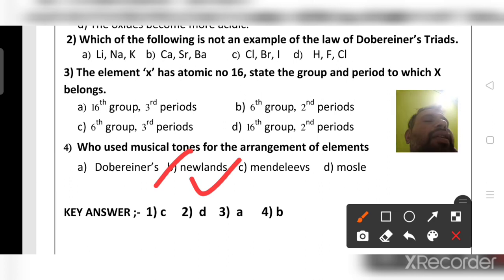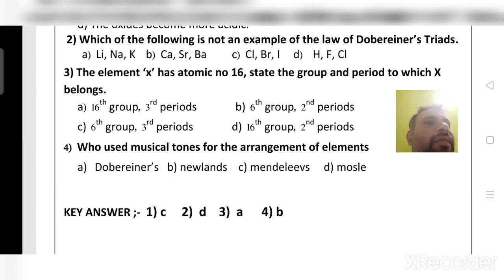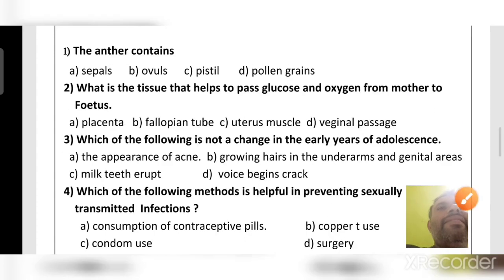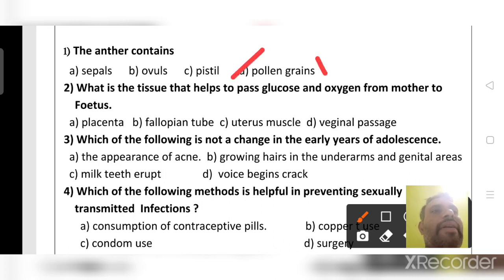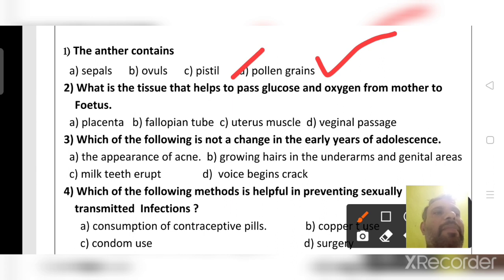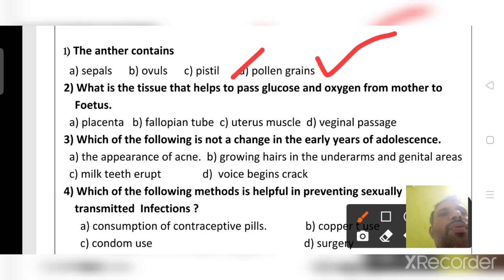The anther is a male part; therefore, the anther contains pollen grains — that is the right answer. Pistil, ovule, and sepal are all female parts of a flower. What tissue helps to pass glucose and oxygen from mother to fetus? The right answer is placenta (in Kannada, 'jarayu'). This helps to feed the baby glucose and oxygen.